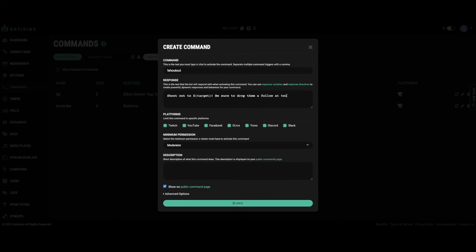Take it to the next level by using response variables and response directives to create even more dynamic responses.